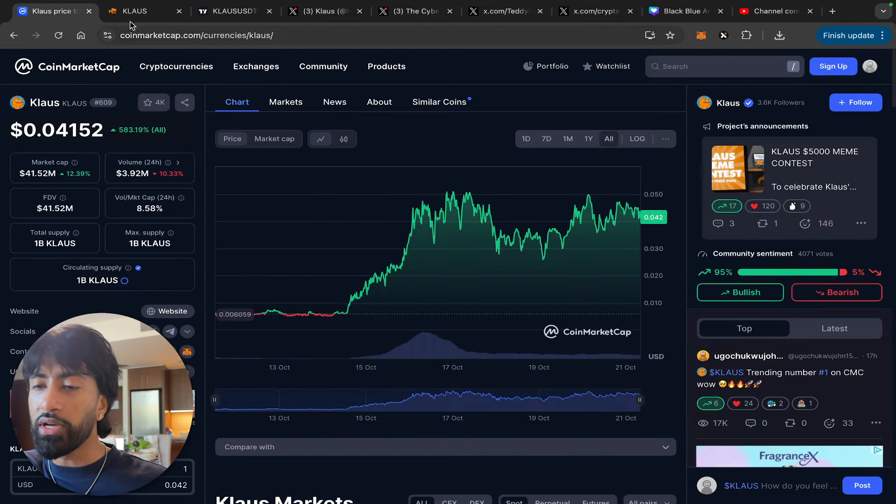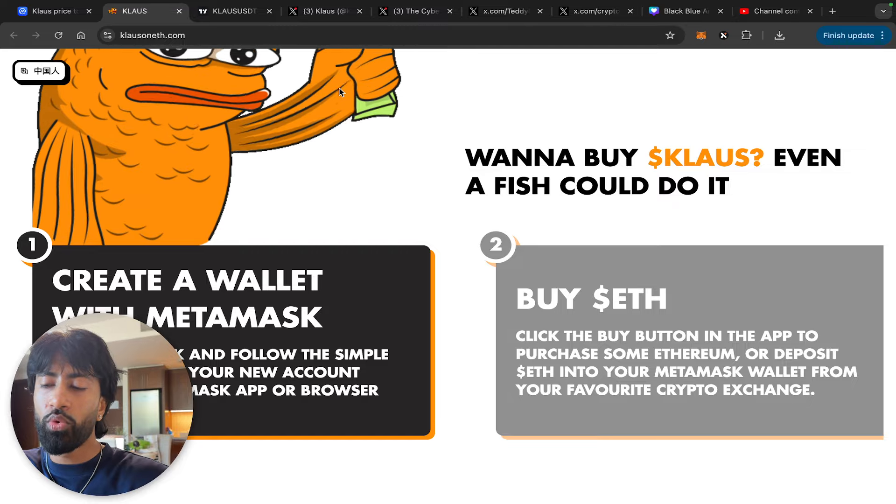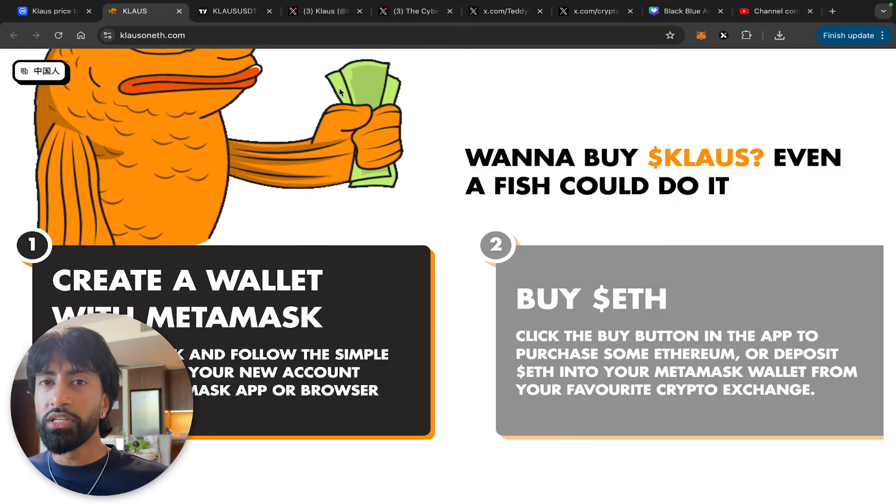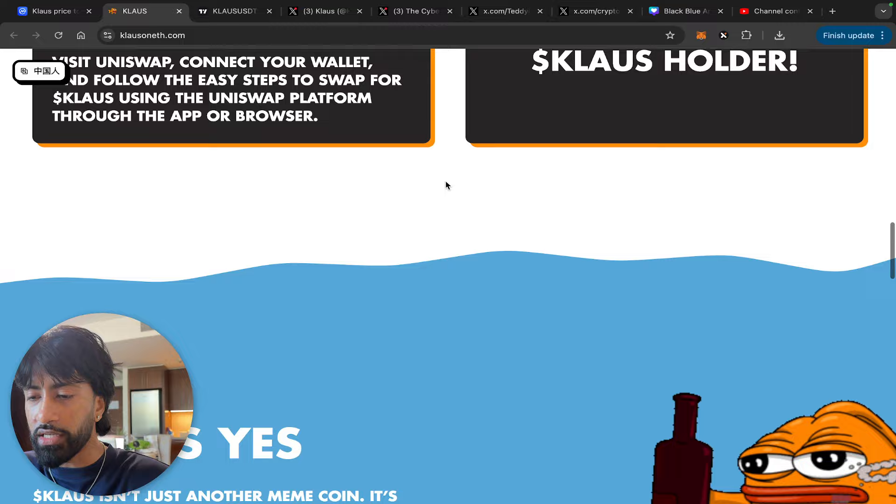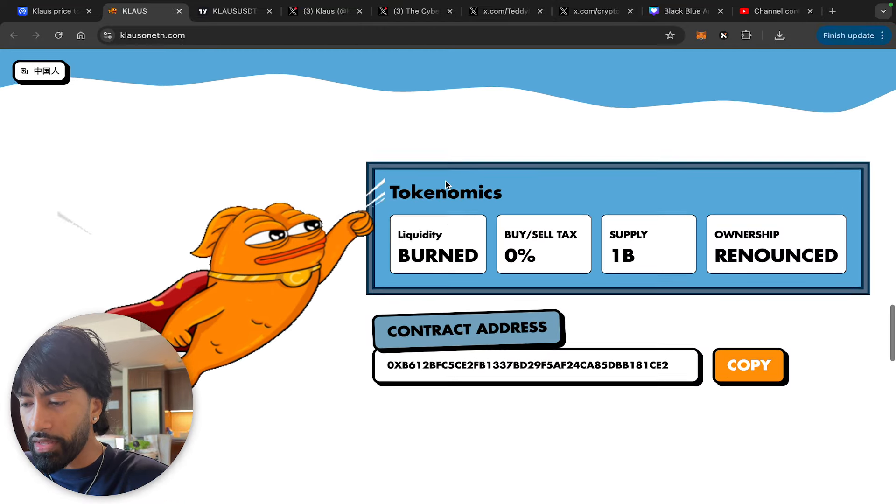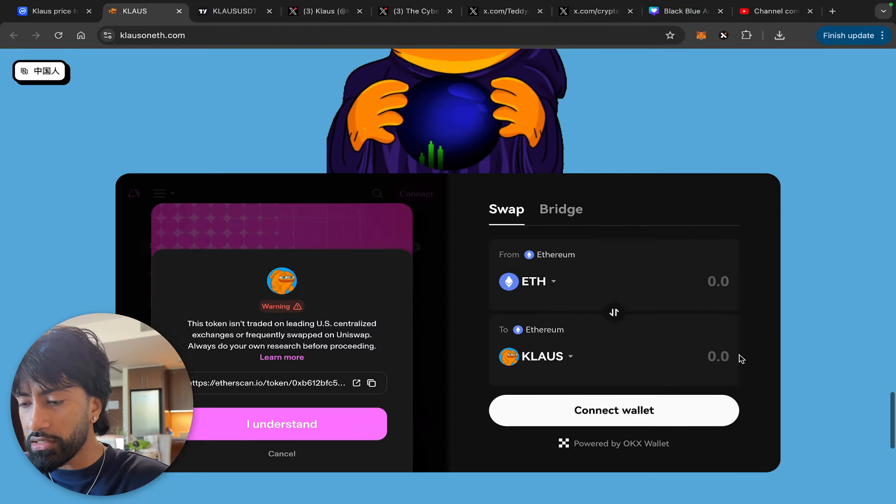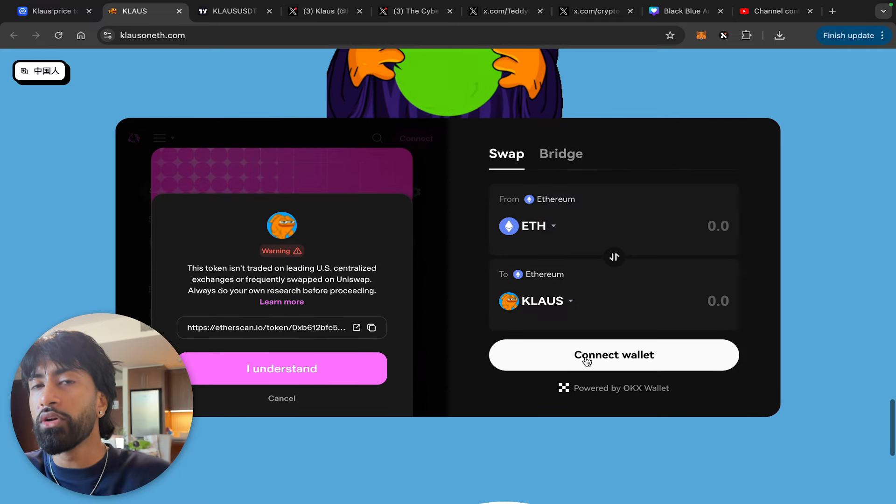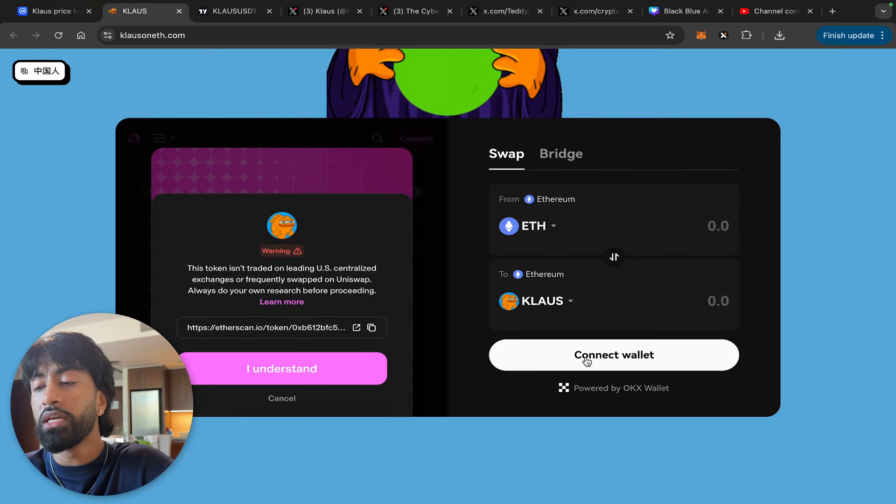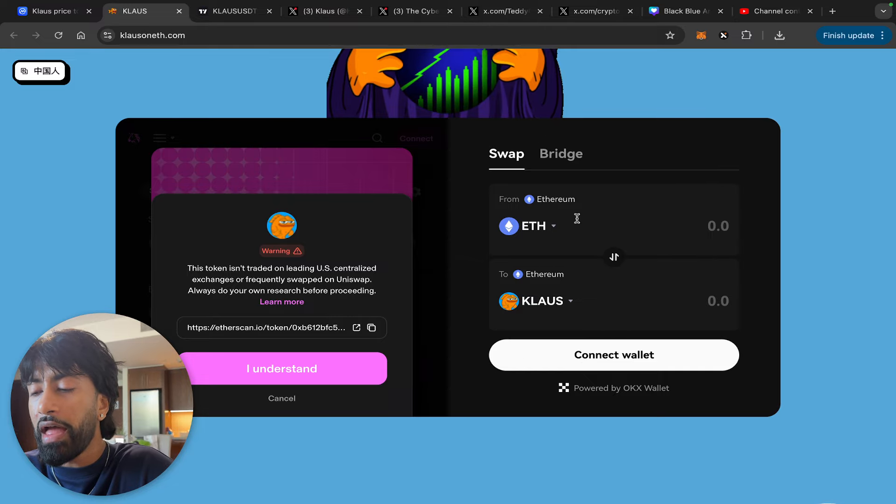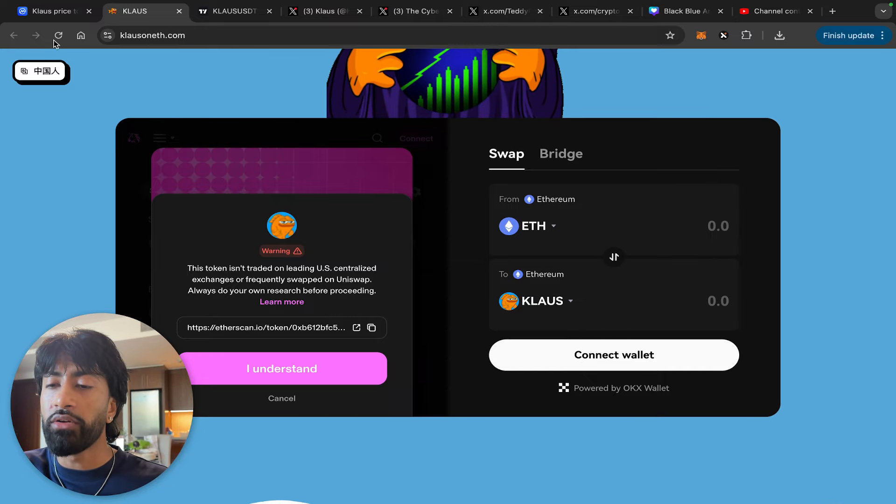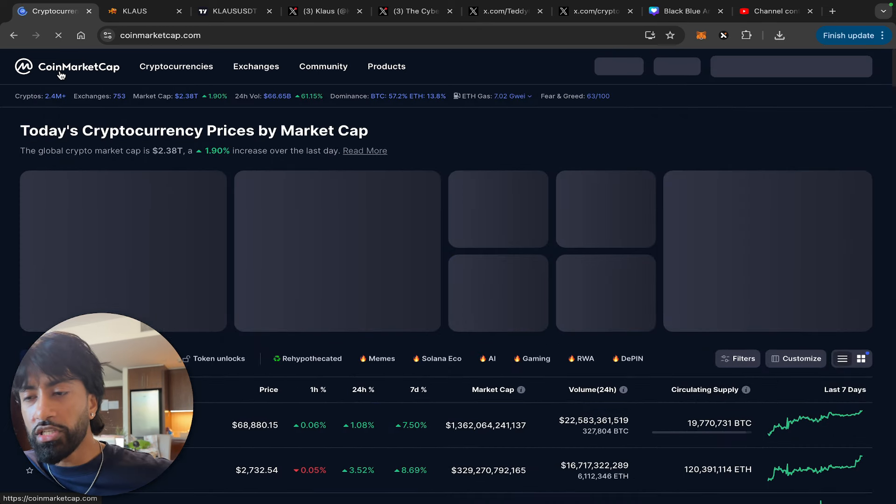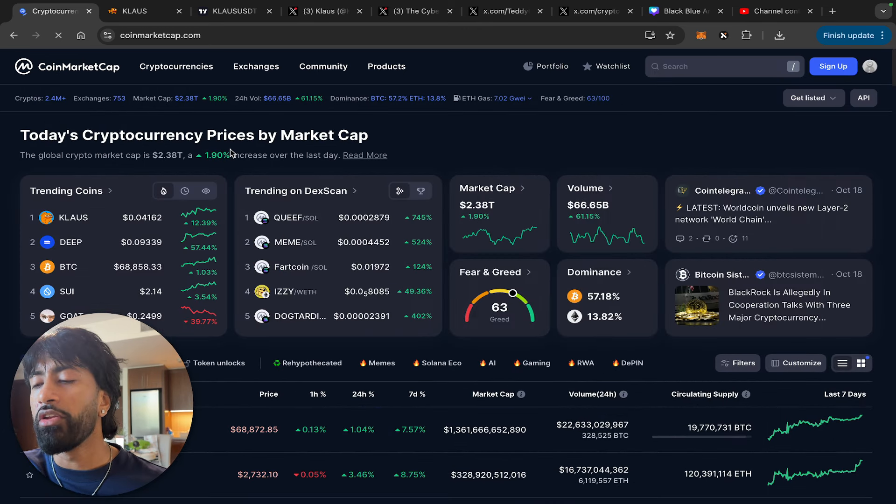Want to buy Klaus? Even a fish could do it guys, so it's super simple. It is, I believe, an ERC-20 play so you could use MetaMask. All you have to do is create a wallet with them, put some ETH into it, and then go over to Uniswap. I'll actually show you guys how to go about doing it. Make sure you're using the right contract address. Right here guys, you connect your wallet. Again, I would use MetaMask because it's easiest, and then you just swap your Ethereum for however much Klaus you want.